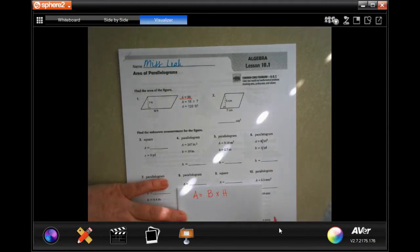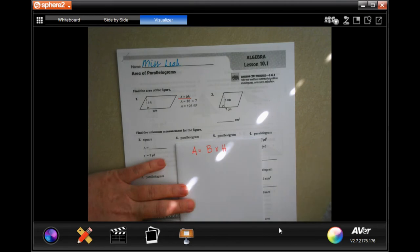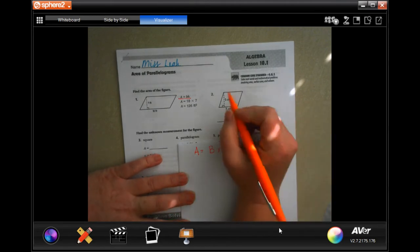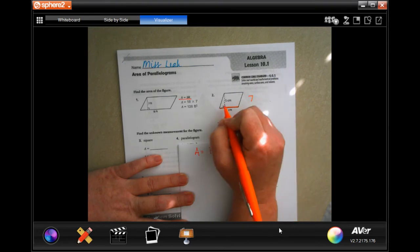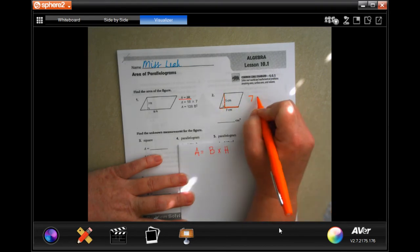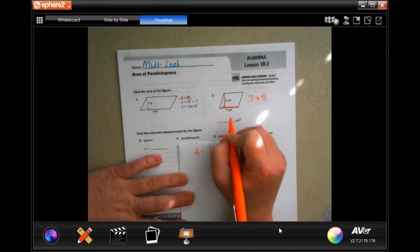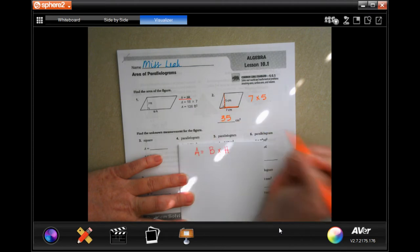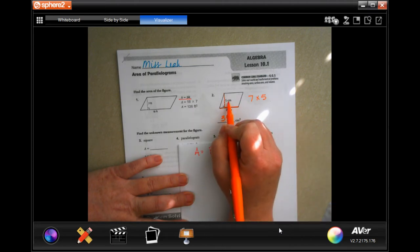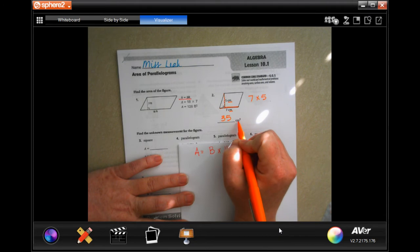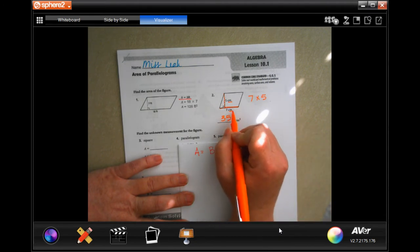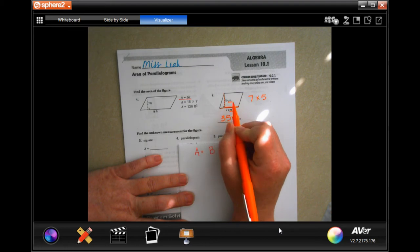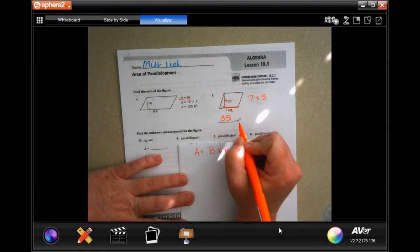So base is seven, height is five — seven times five is 35. Now because we're multiplying centimeters times centimeters, it's centimeters squared. You need to remember that when you're multiplying the same units: feet times feet is feet squared, inches times inches is inches squared.